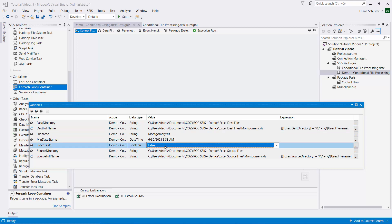Finally, we have a boolean variable that is initialized to false. We're going to use a script task that checks the date of the file against the date in our MinDateStamp variable and sets that boolean to true or false based on that evaluation.